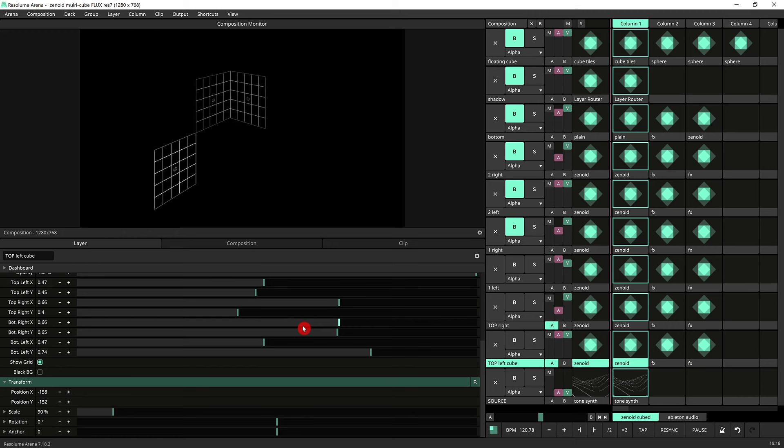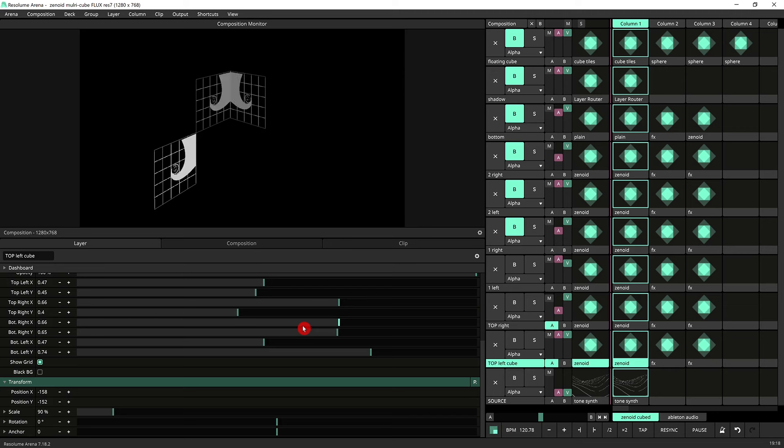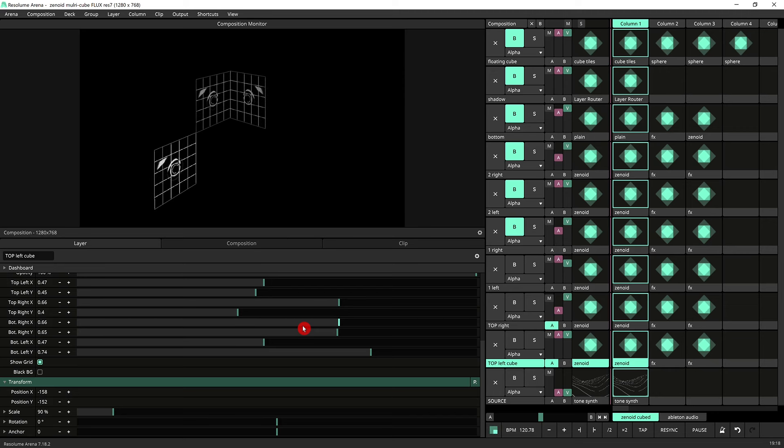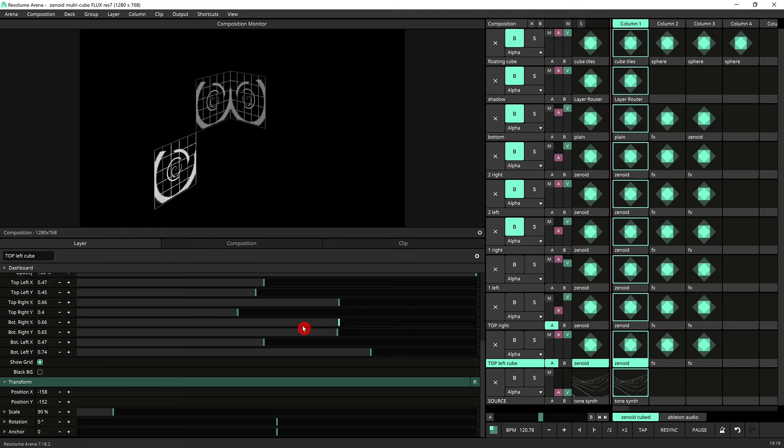This gives a lot of possibilities for doing video mapping installations where you don't want to be using your computer with Resolume once the installation is up and running.